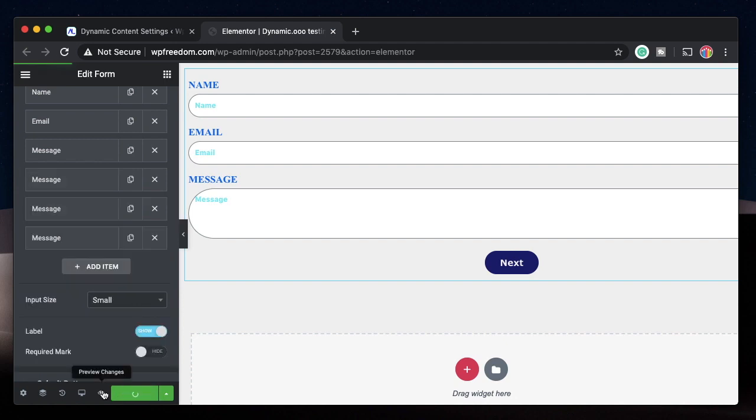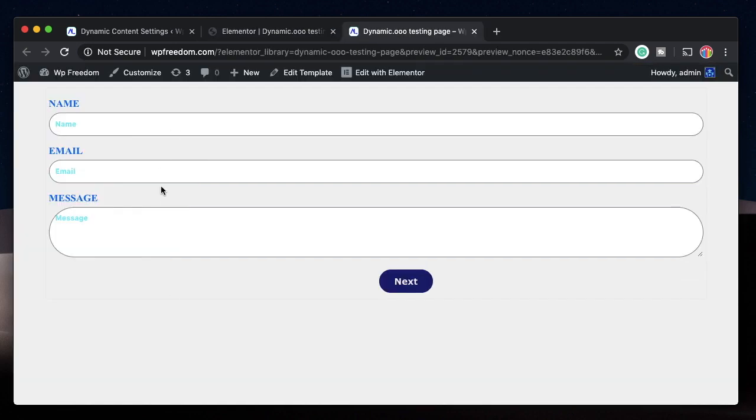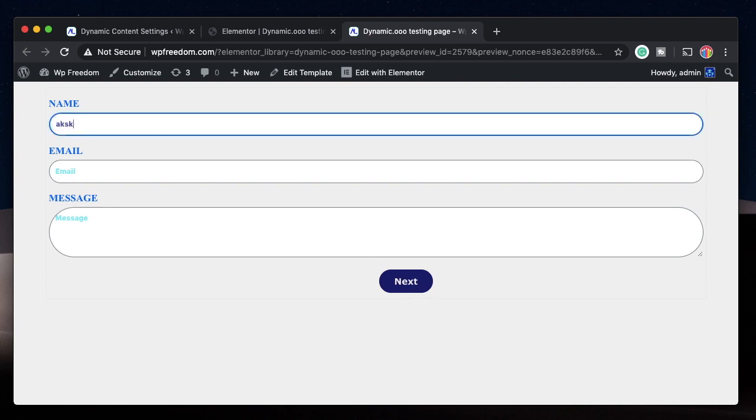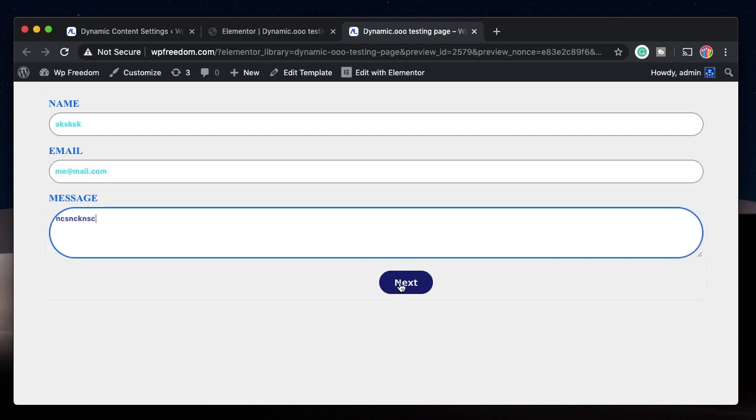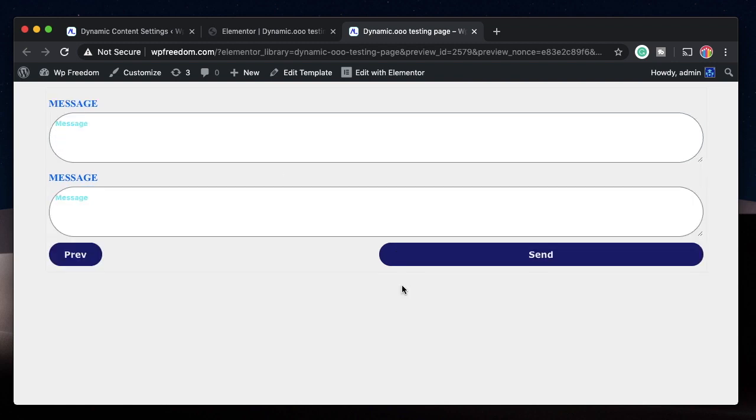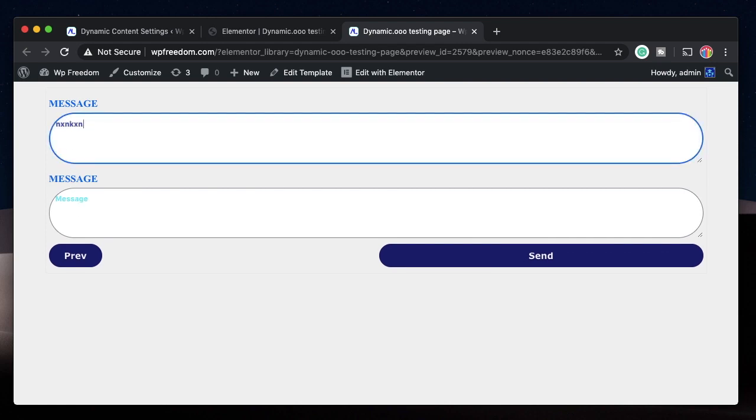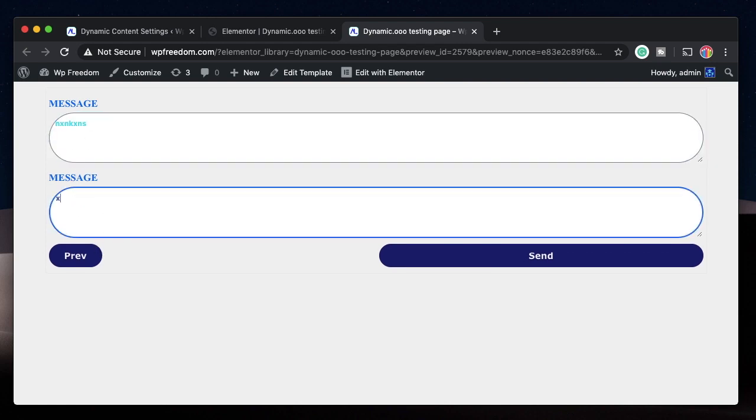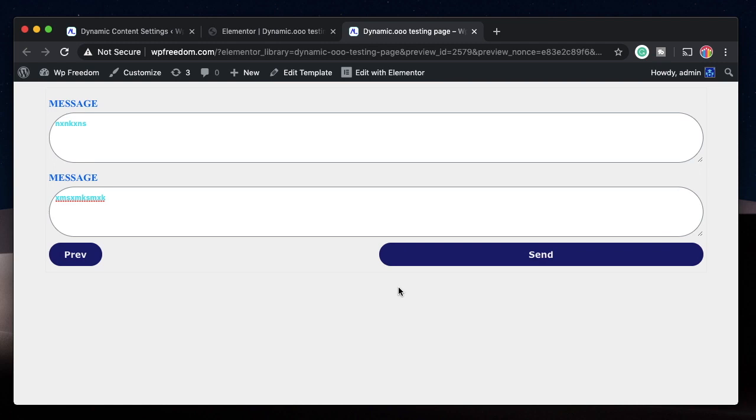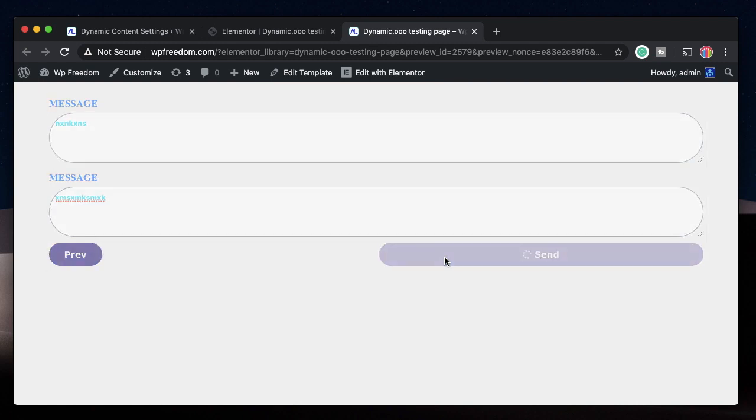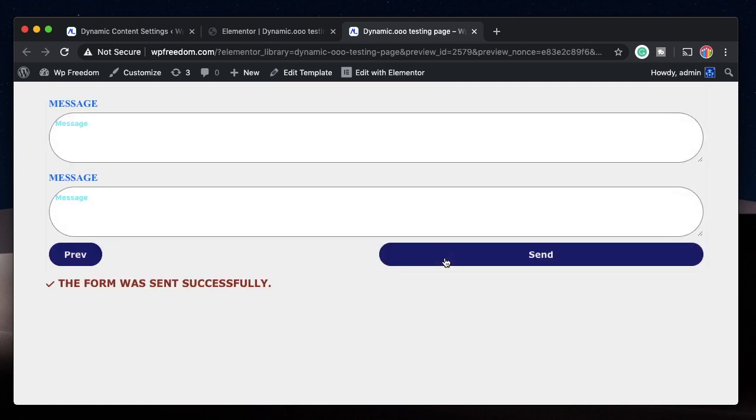I'll update it and click on preview. Here we see three fields and a button that says Next. This is step one. Let's fill in some dummy email and click on Next. Just like that we're taken to the next step. Once you submit, you can also go back to the previous step or go to the next step.